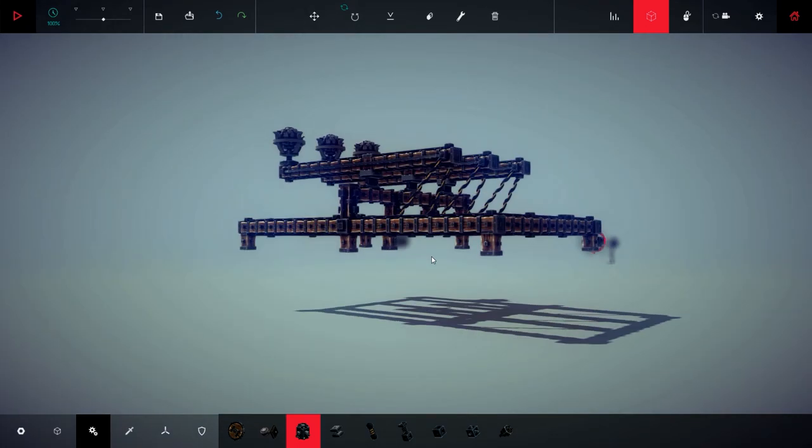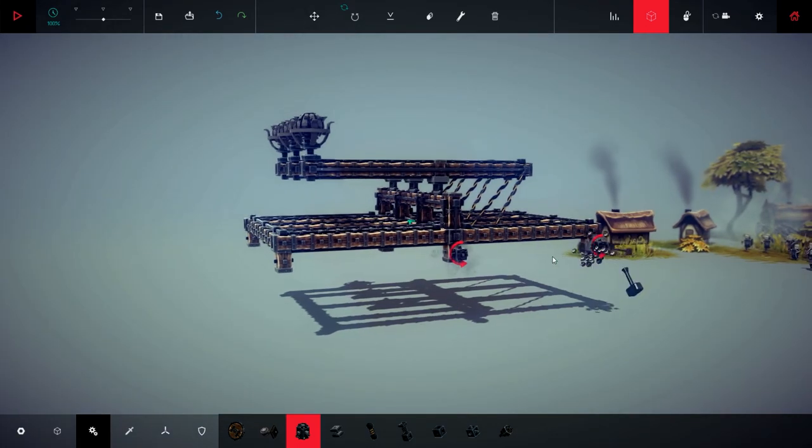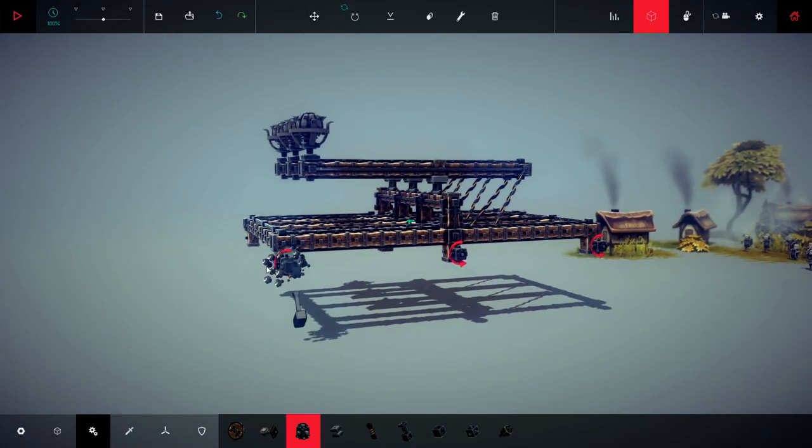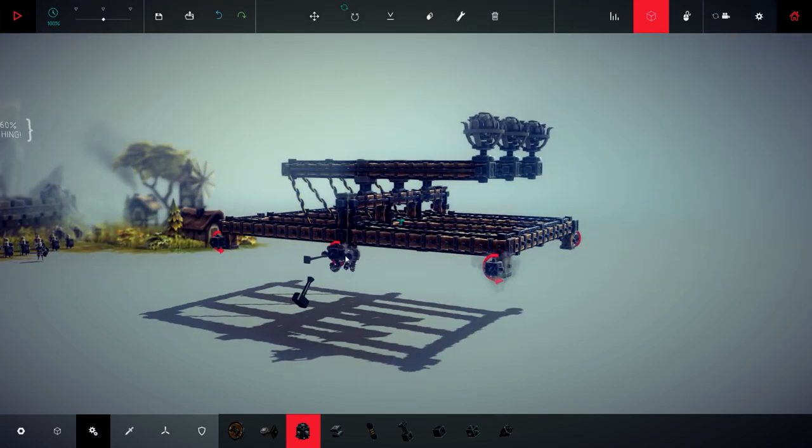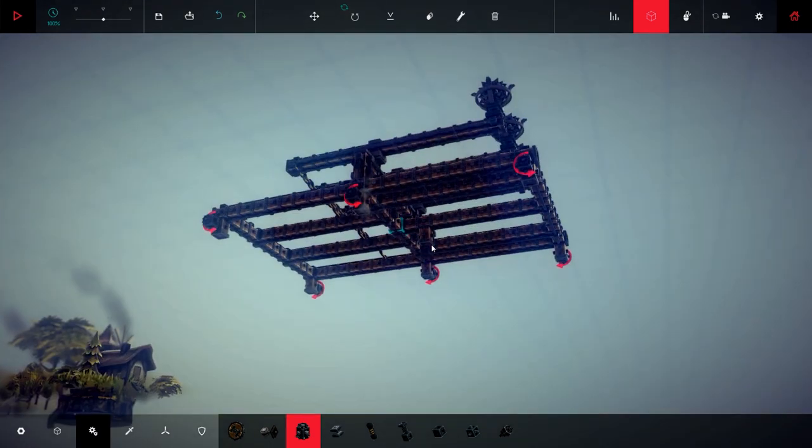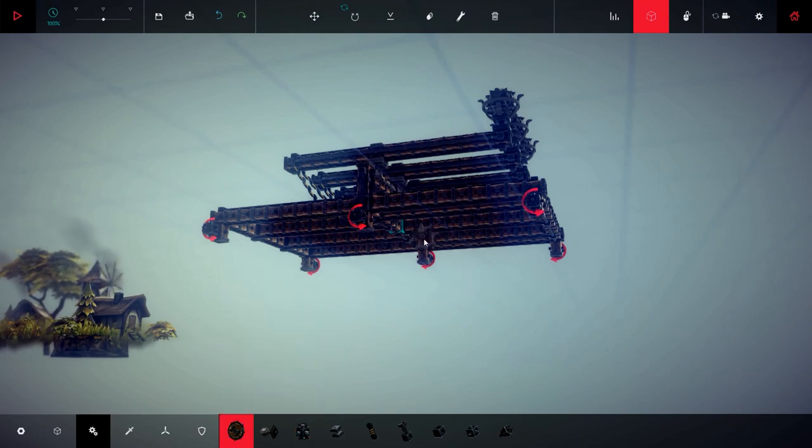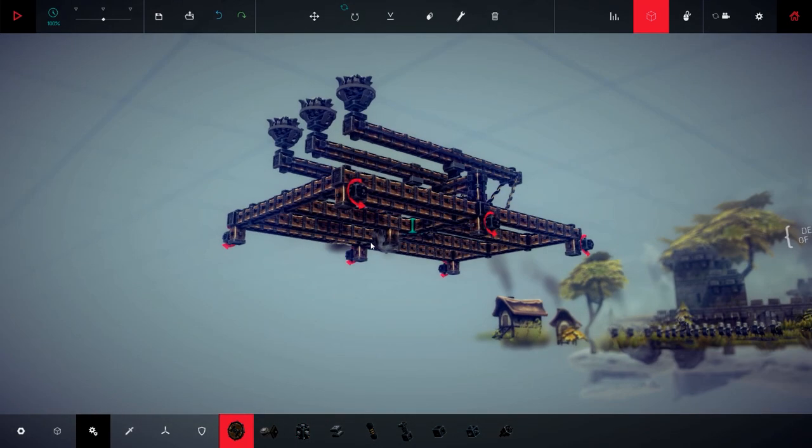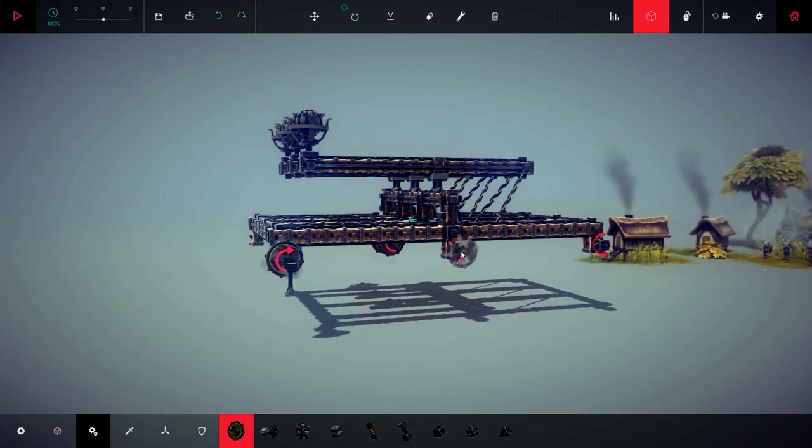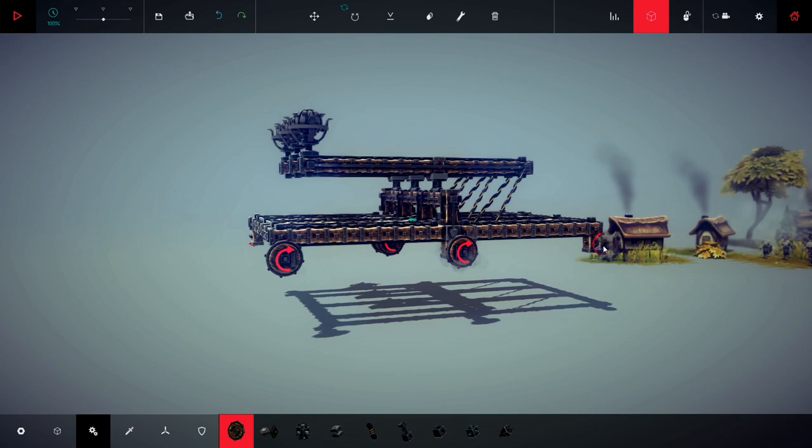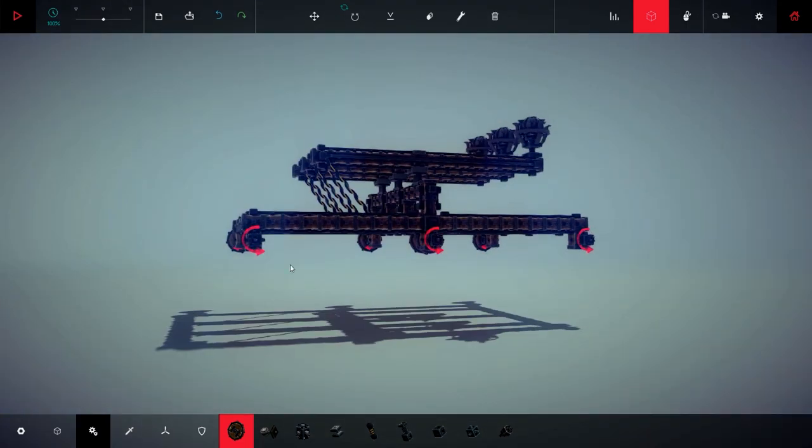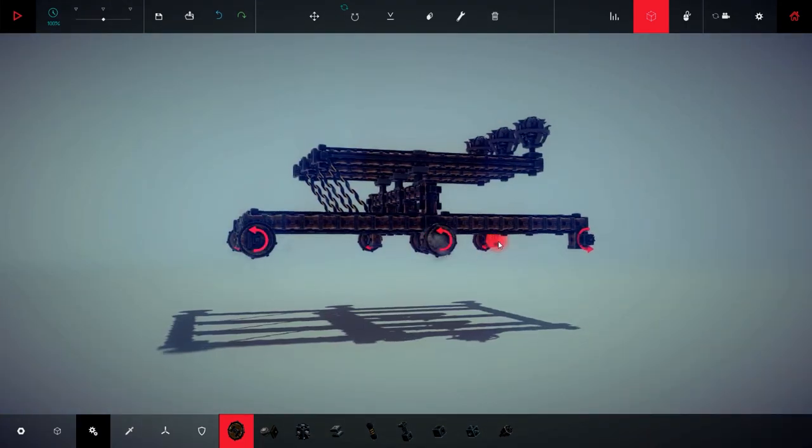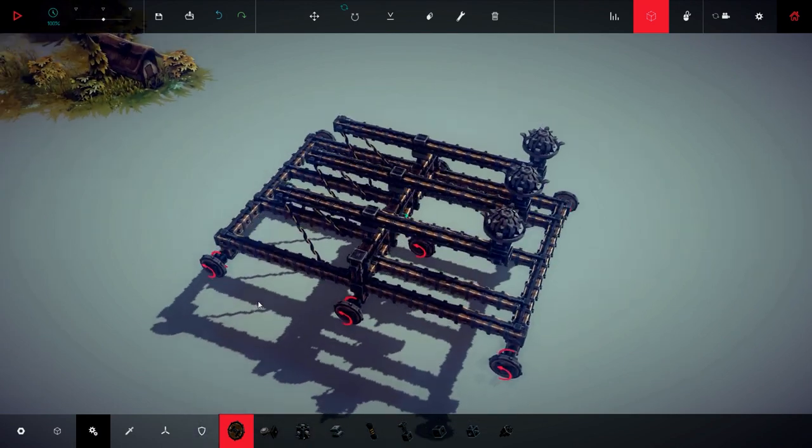Here, here, here, here. Not here. I only need the wheels over there to keep everything in place. Okay, on this side.